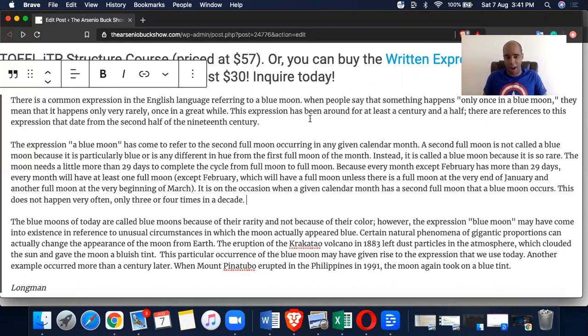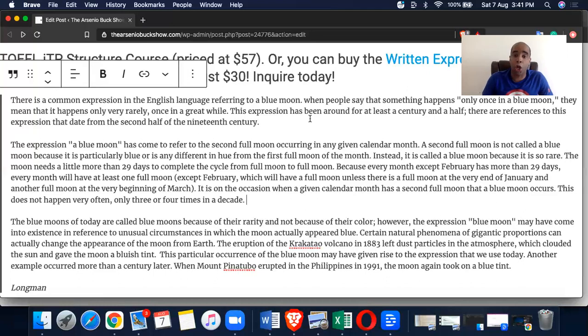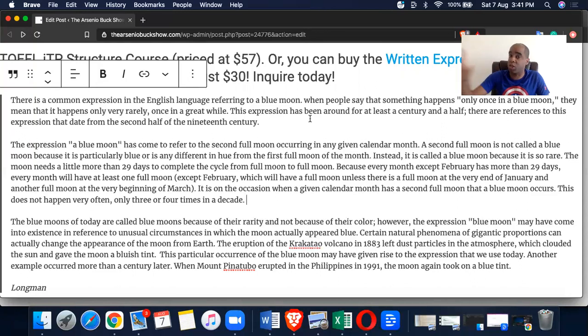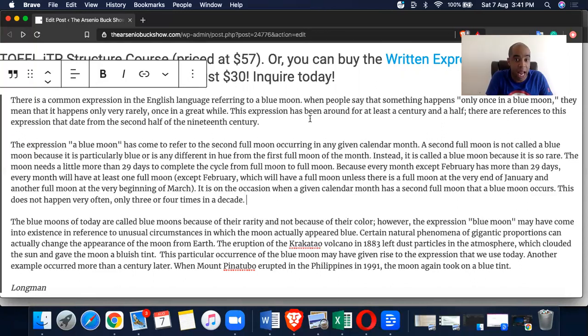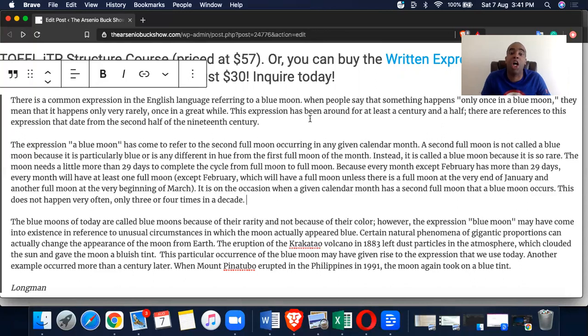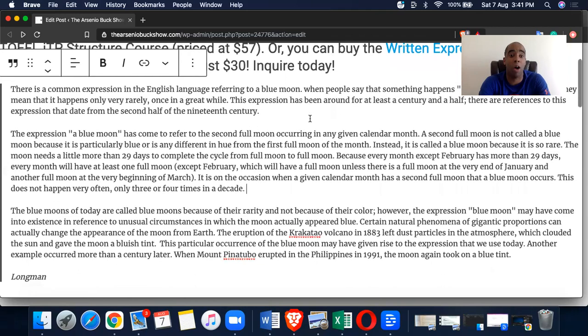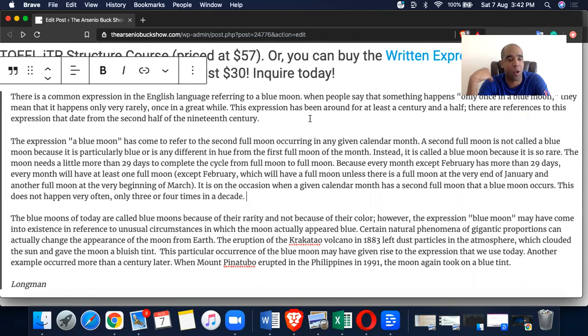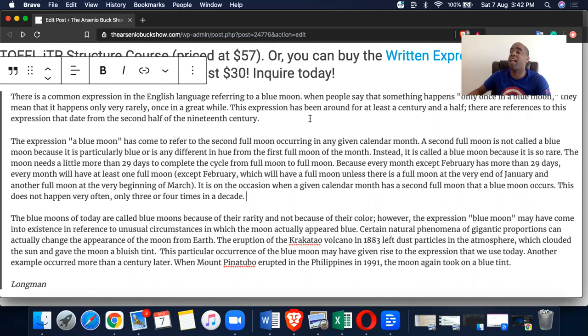We could pick this up by looking at the thesis of each of the paragraphs. There is a common expression in the English language referring to a blue moon. When people say that something happens once in a blue moon, they mean that it happens only very rarely, once in a great while. Let's go to the second paragraph. The expression 'a blue moon' has come to refer to the second full moon occurring in any given calendar month. The second full moon is not called a blue moon because it is particularly blue.